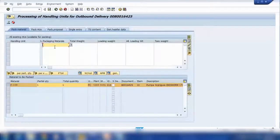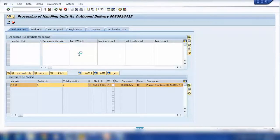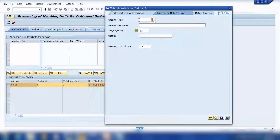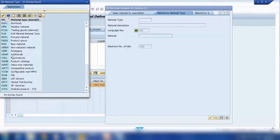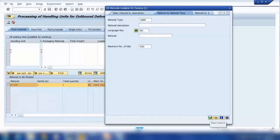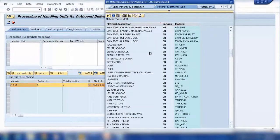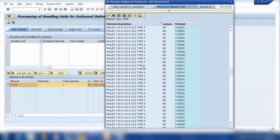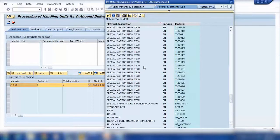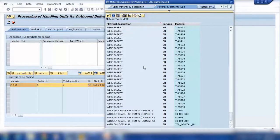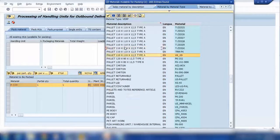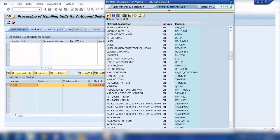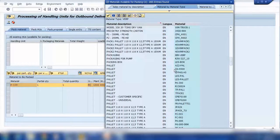Let me close this and search for those packaging materials. If I open this and search here, the material type for packaging is VERP. The one I have just shown you - VERP is a packaging material. Search for VERP packaging and here there are a lot of packaging materials. You can see options like a wire basket, a carton, or a pallet - different types of packaging materials.